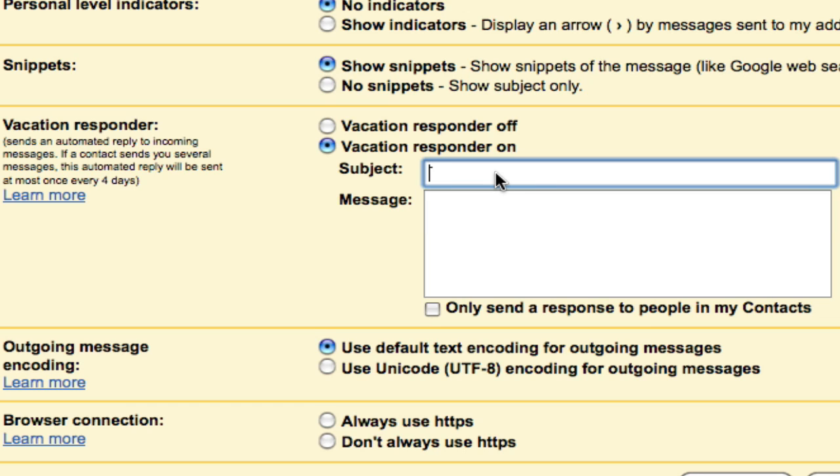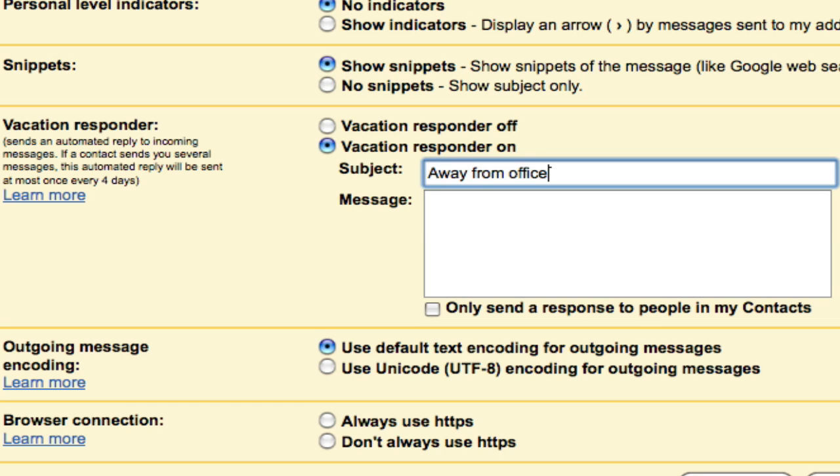In this subject, I'm going to type away from office, and I'm going to say, will not return until next Monday. And you can type anything you want in your subject message. That will give the person as much information as you want to give.